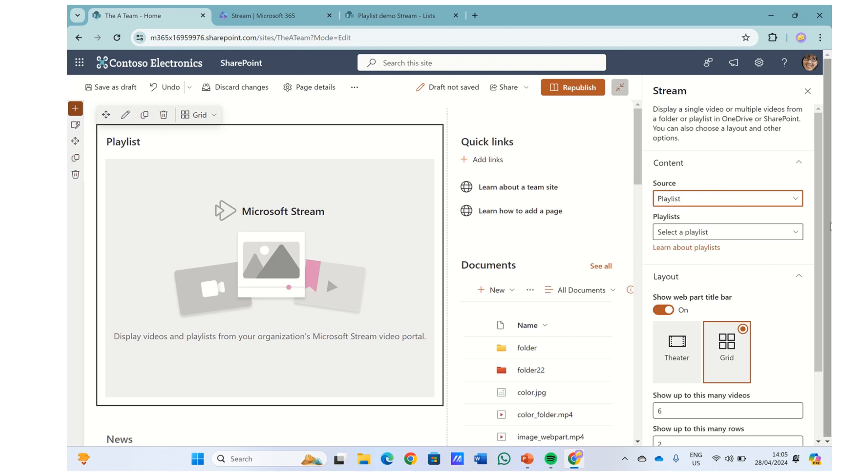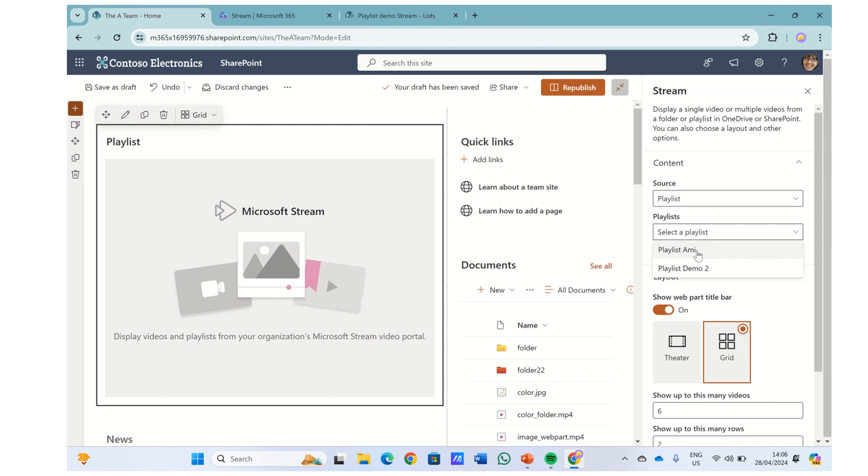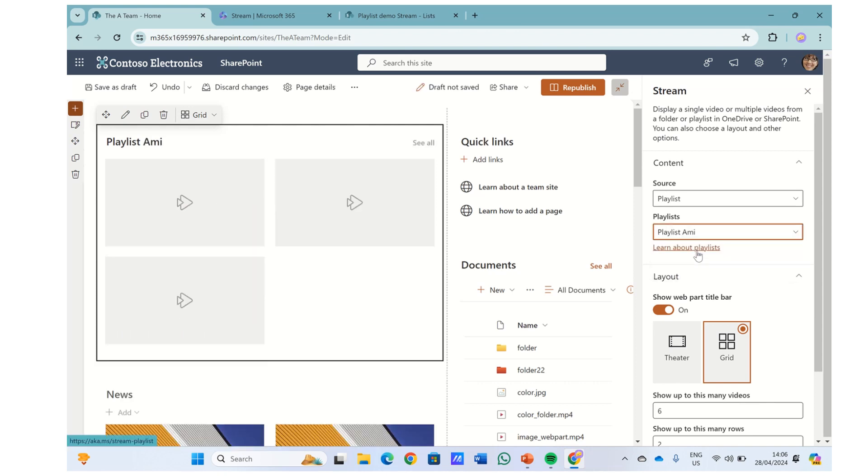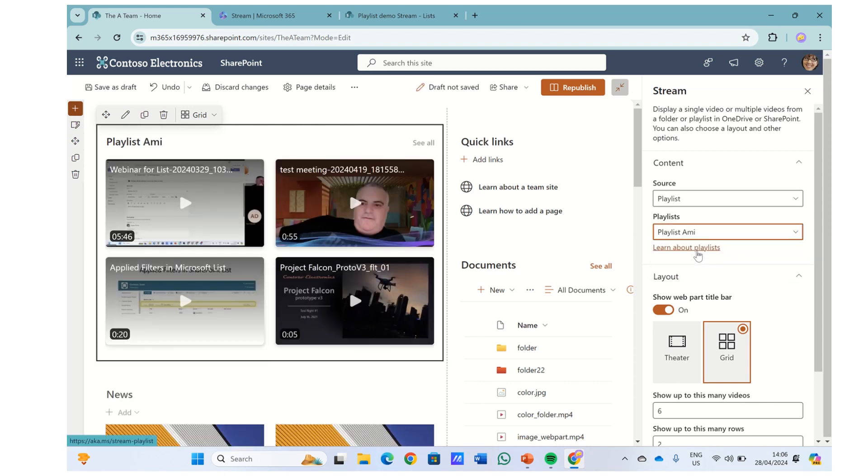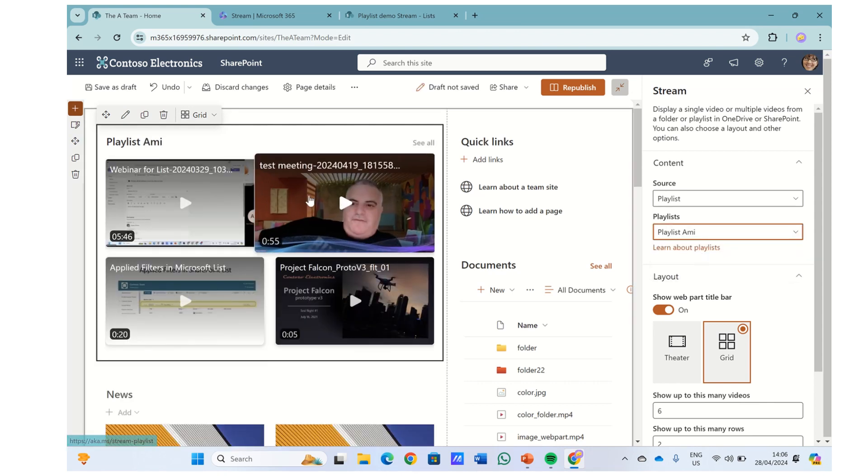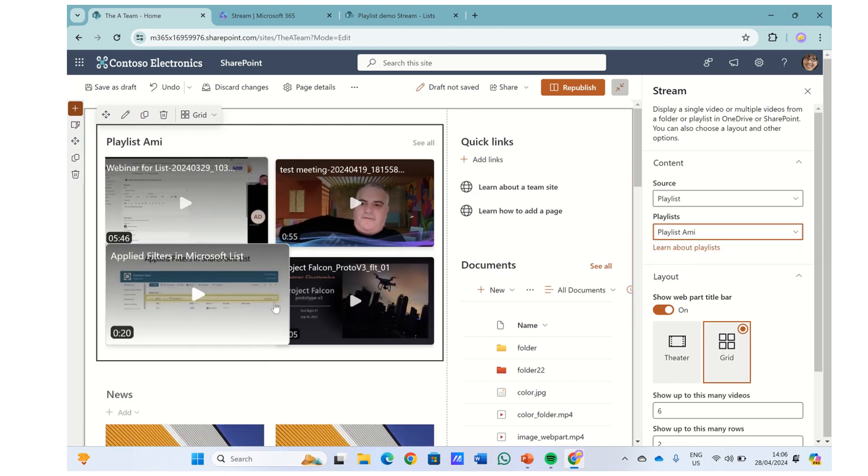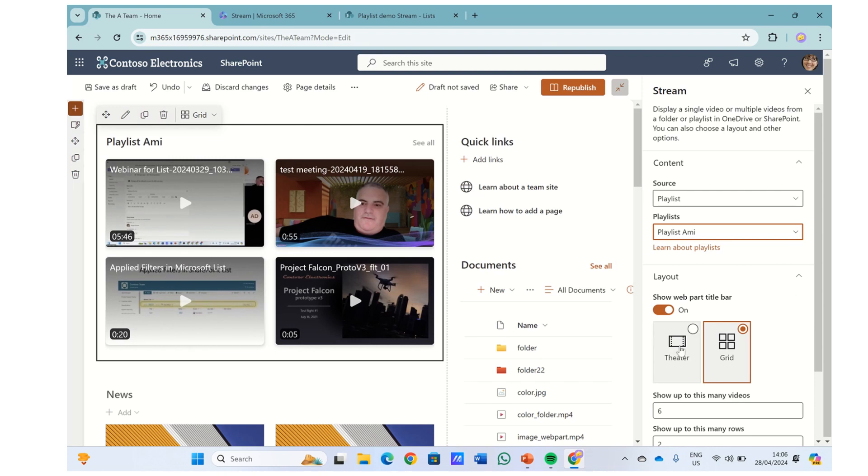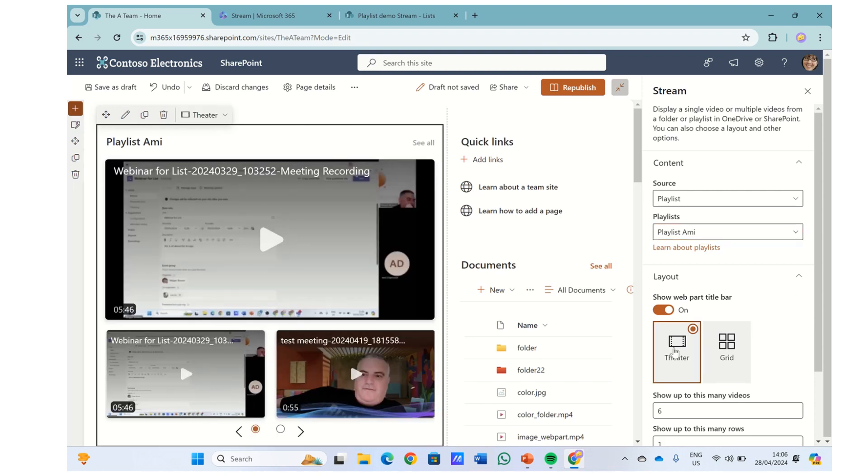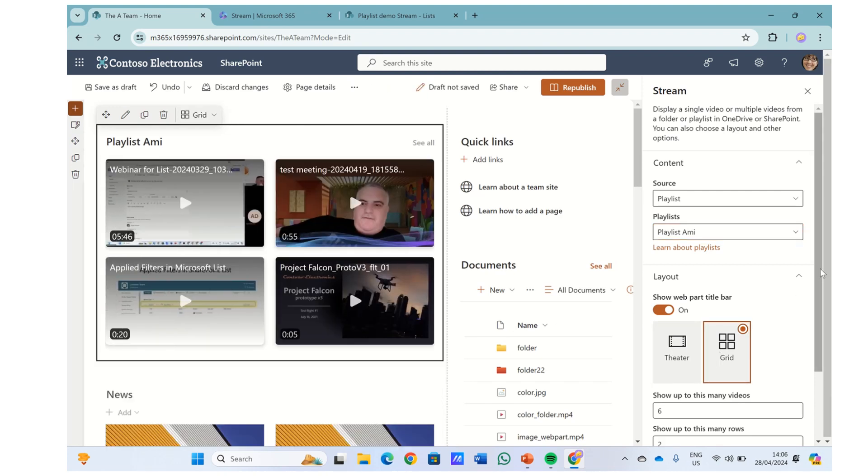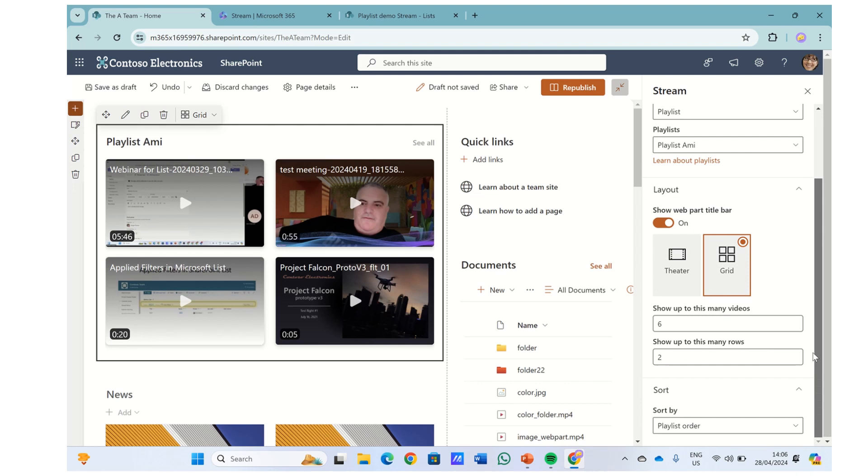So you choose the source playlist and you can choose playlists that were created on this site. So here's one playlist I created, which is called Playlist Army. And you can see here, I have four videos. I can switch between theater and grid and I can choose how many videos will appear and how many rows.